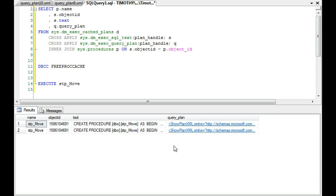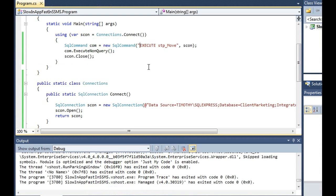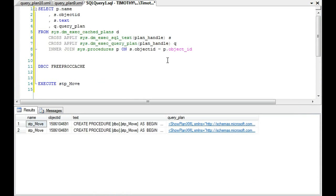I would start, if you're going to dig deeper other than just throwing the set Arithabort on here, I would start looking at query plans in terms of .NET versus Management Studio and adjusting it accordingly.